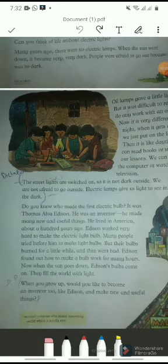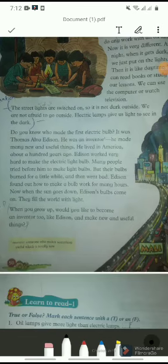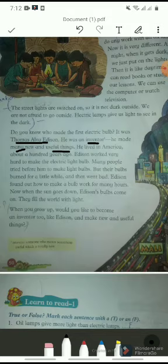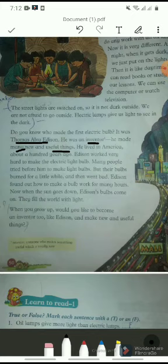Do you know who made the first electric bulb? It was Thomas Alva Edison. He was an inventor. He made many new and useful things. He lived in America about a hundred years ago. Edison worked very hard to make the electric light bulb. Many people tried before him to make light bulbs, but their bulbs burned for a little while and then went out. Edison found out how to make a bulb work for many hours.